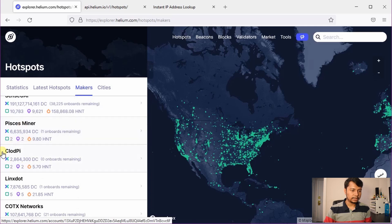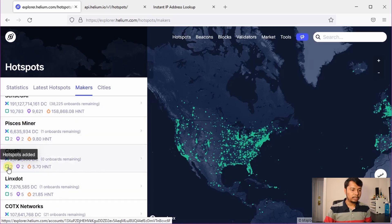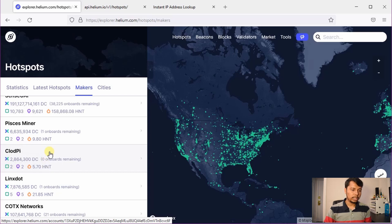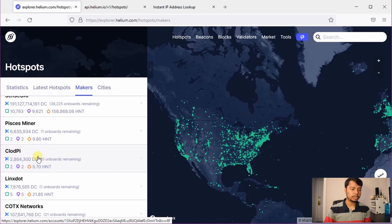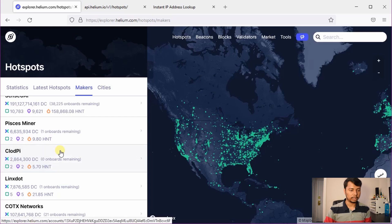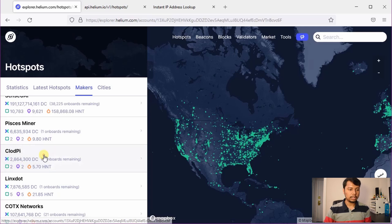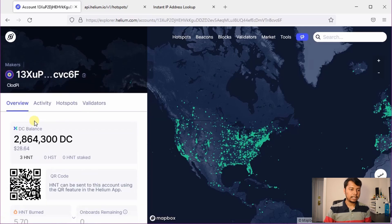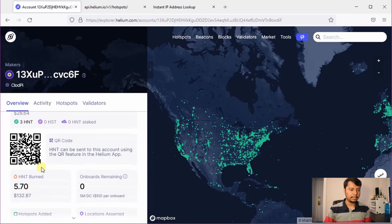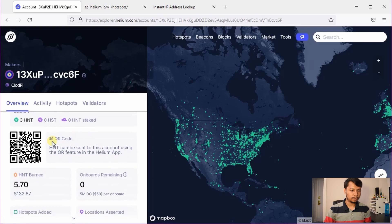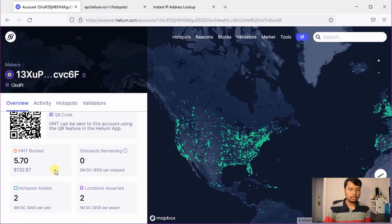Here you can see a list of all the manufacturers that are currently making Helium hotspots. So here you can see Claude Pi, and you can see that they have added two hotspots and two location assertions. You can also see there are some data credits which have been used to perform this onboarding and in future they will add more data credit to their account.